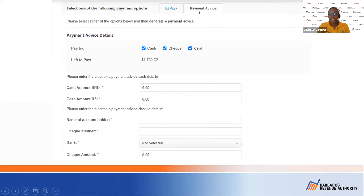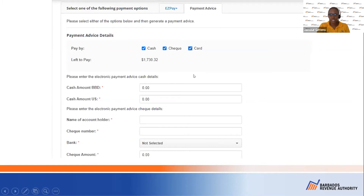We have selected the payment advice. A payment advice is you telling the cashier that you have this amount of money — be it cash, check, or card — and you would like to pay to this account, this tax period, and this year. We have cash, check, and card as options. You can use one, two, or a combination of all three.